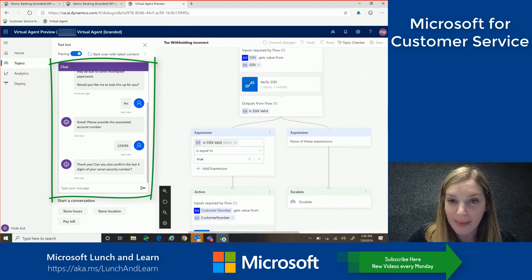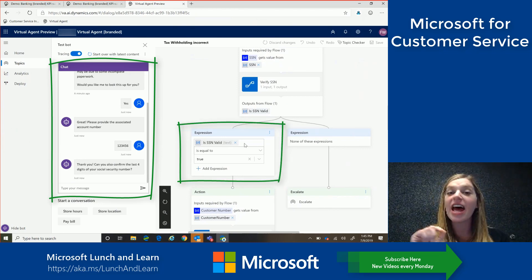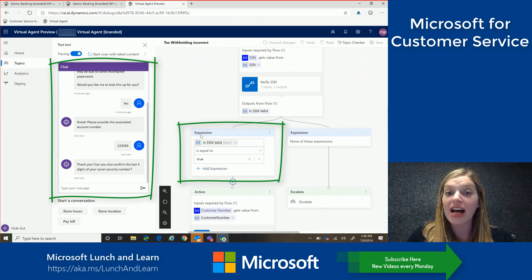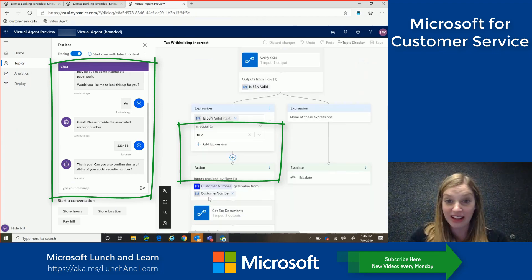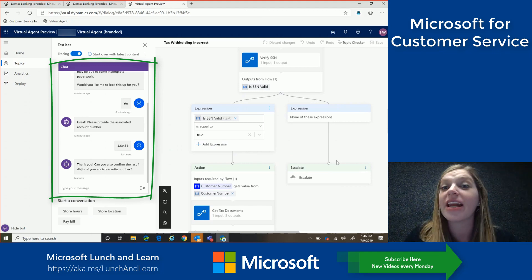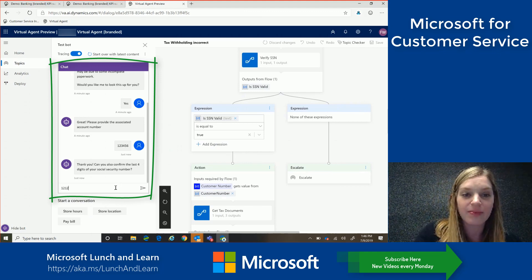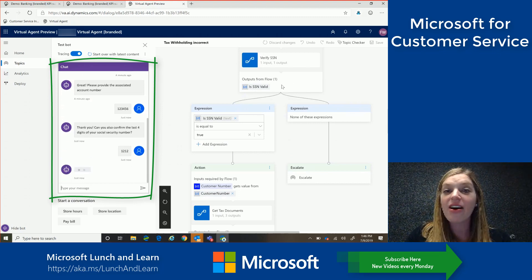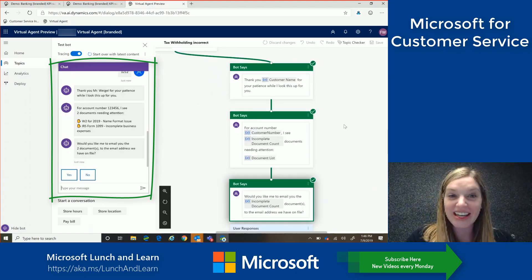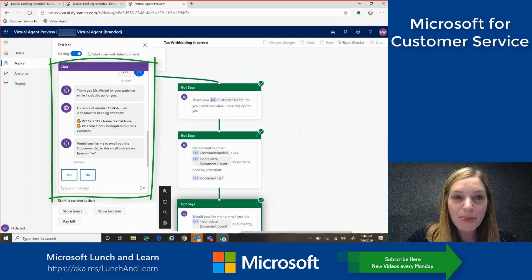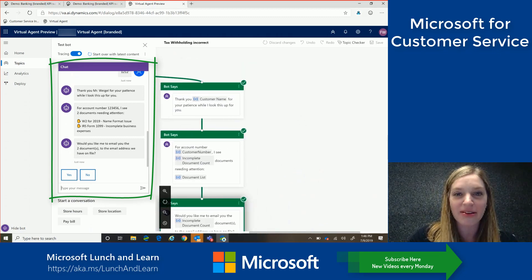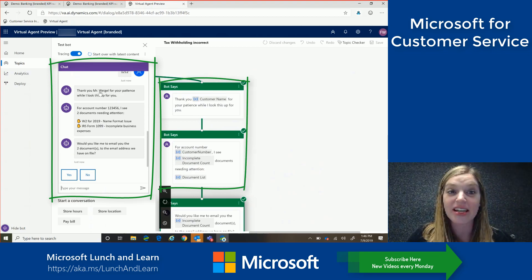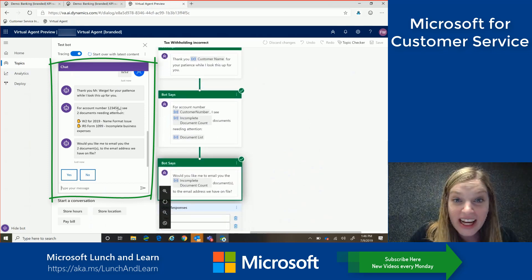So the virtual agent is now asking me to verify the last four digits of my social security number. And now what's happening is we're going to call into Microsoft Flow again. But here's what's going to happen. The Flow is actually going to call in to my customer account and validate that what I put in is true. So if it's able to confirm that I've entered the proper social security number, it will continue me down the validate path. And if not, it's able to escalate me to a human agent to get additional support. So let's test that now. So entering in my last four of the social. It's calling into Microsoft Flow. It's validating what I put in. And it is correct. So now look what's happened. So based off of my account number and social security number validation, the virtual agent is able to provide me a very personalized experience. So it knows my name, my customer name. And based off the account number I provided, it's able to tell me I have two documents.